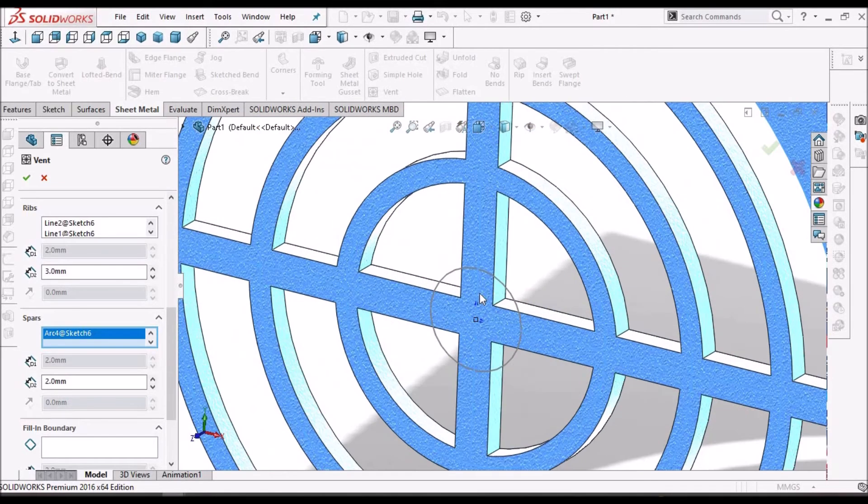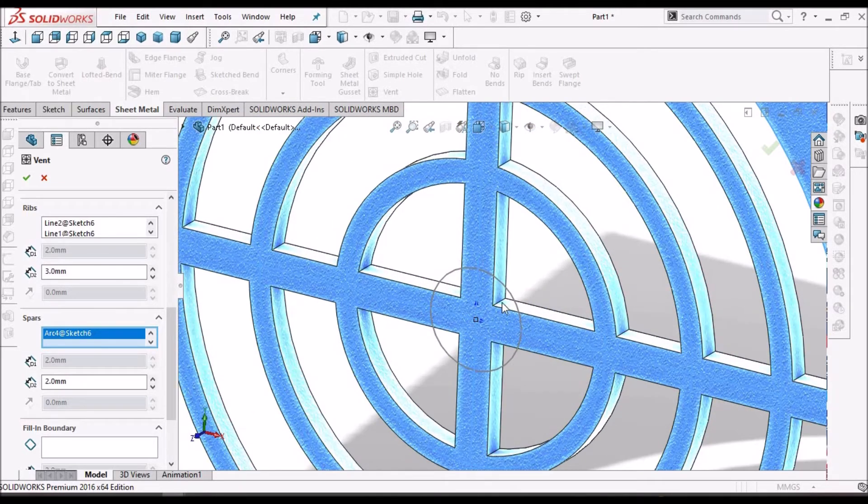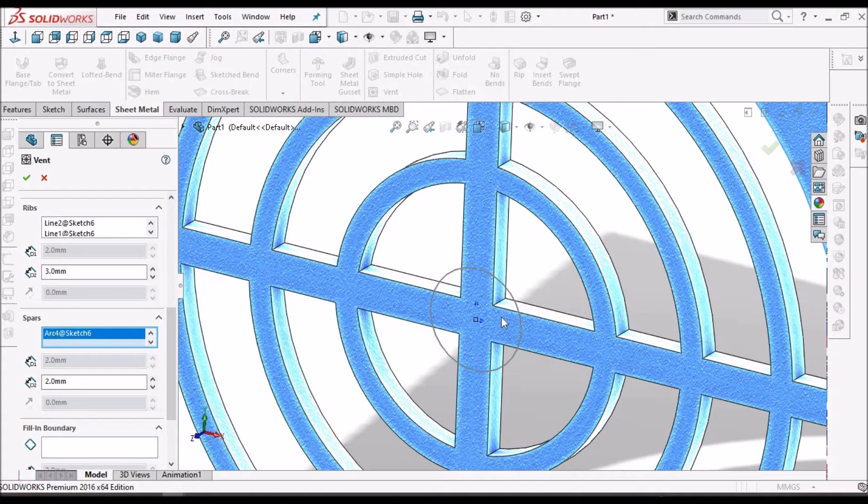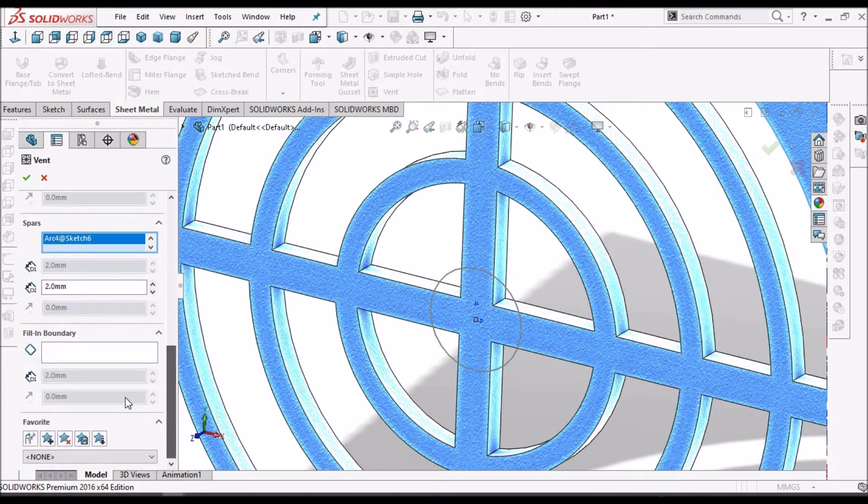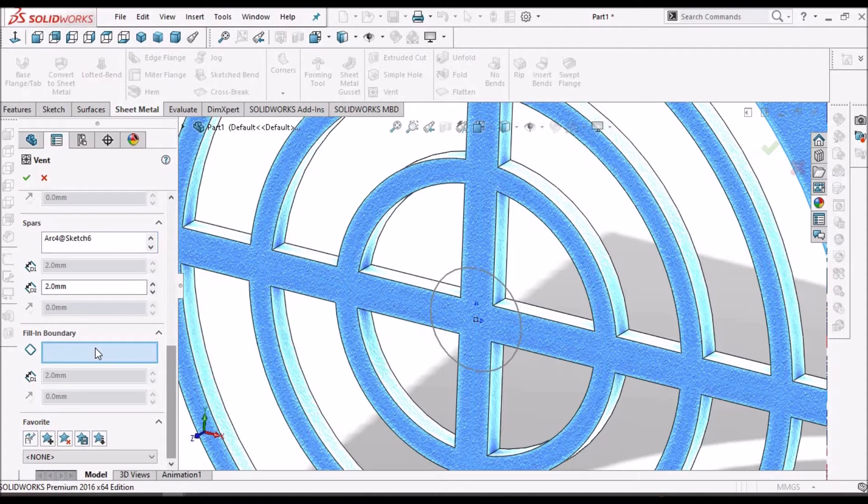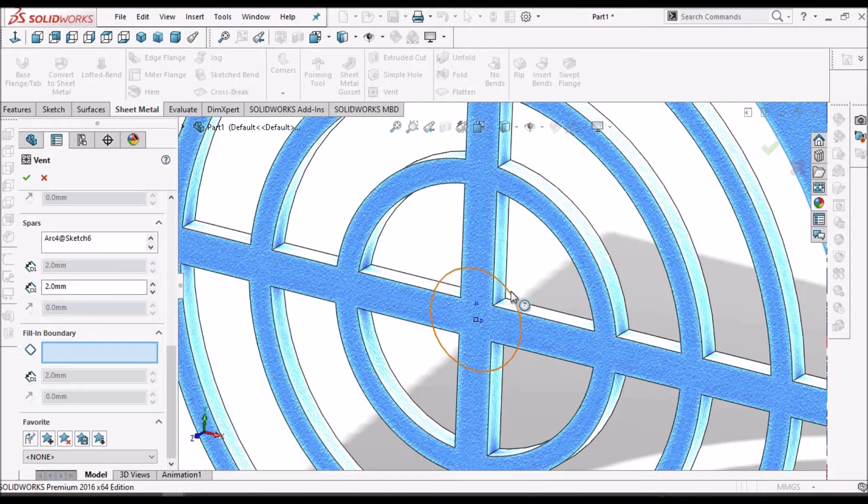See, the last one is for improving the strength of this vent feature. So we have to select fill in boundary, so it closes the complete circle.